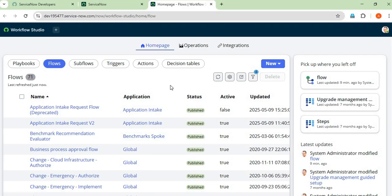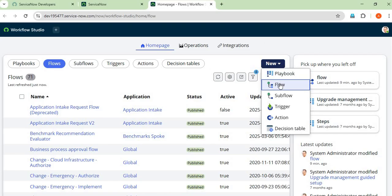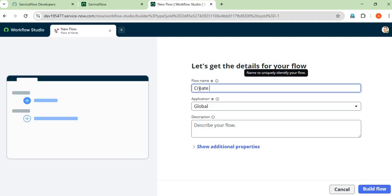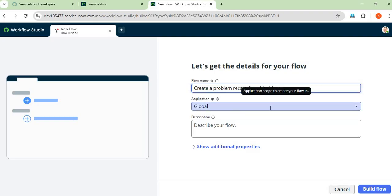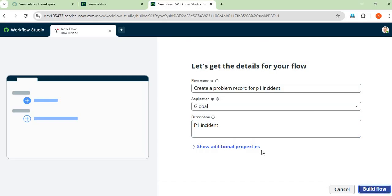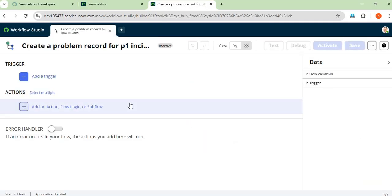We want to create a new one. Click the New button and select Flow. We have to give the name for this flow: 'Create the Problem'. The application should be Global. You can type a description like 'P1 incident flow' — description is optional. After clicking Submit to create the flow, it will show the trigger condition section and the actions section.